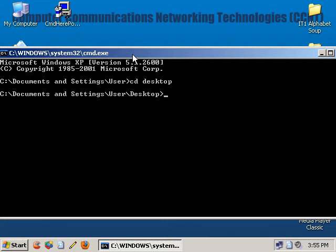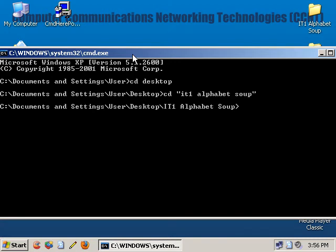That gets me to the desktop of the computer, and then I've got to change the directory into the folder called IT1 Alphabet Soup. It looks easy enough, right? But let's say you've got folders embedded in folders all over the place — what a pain trying to get around. This is how we used to do it back in the 80s when we had something called DOS. We didn't have long file names; file names couldn't go over eight letters. Some folder names can get really big, so there's a lot of typing.